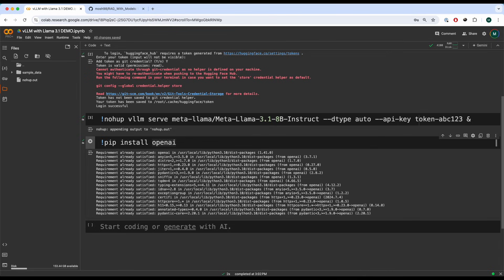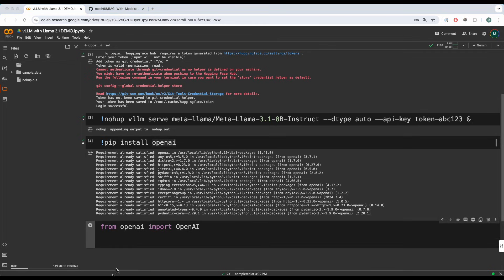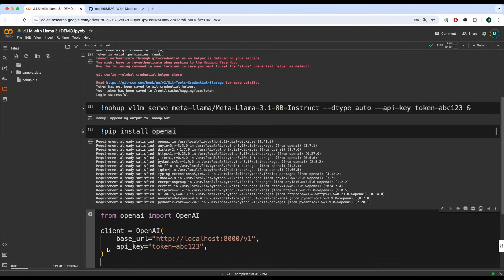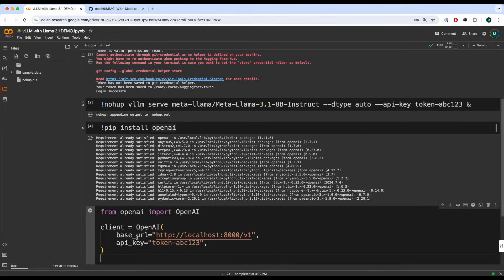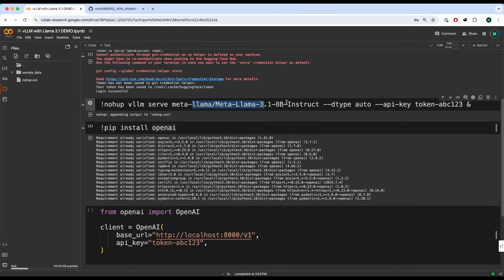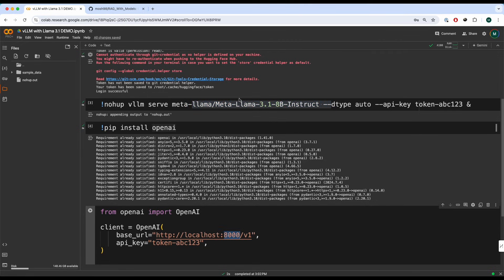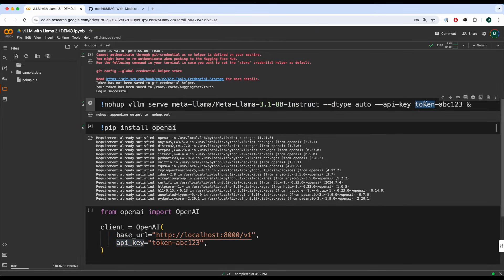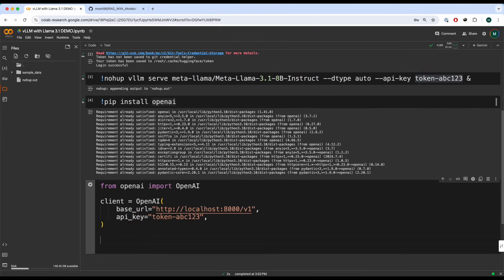So what we can do right now is we can write from openai and initialize the client. We're going to write base URL. We're going to use the localhost v1. That's because this model is being hosted in localhost 8000 inside of this Colab environment. And then we're going to pass in the API key, which we defined over here, token ABC123.